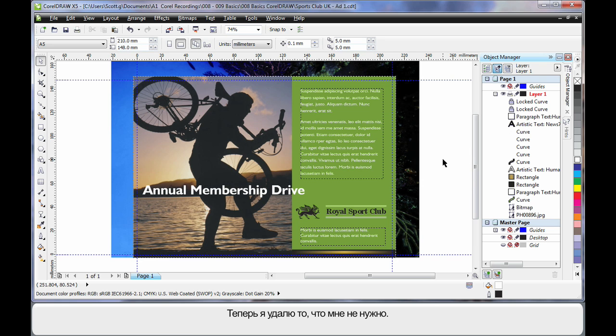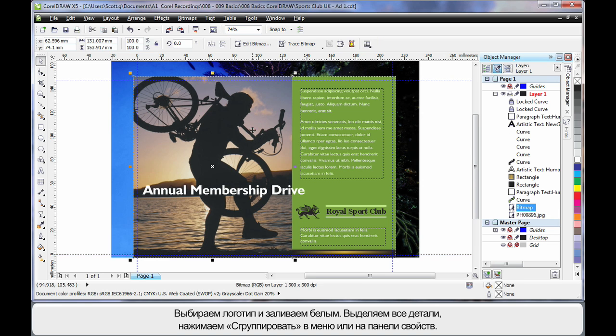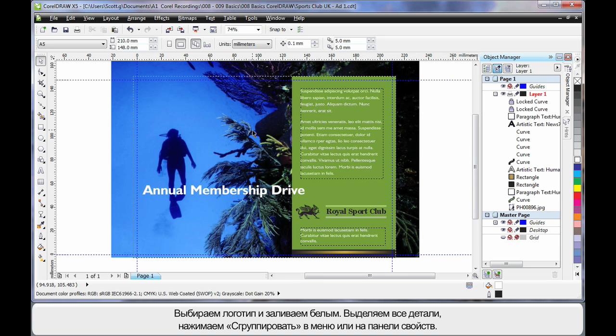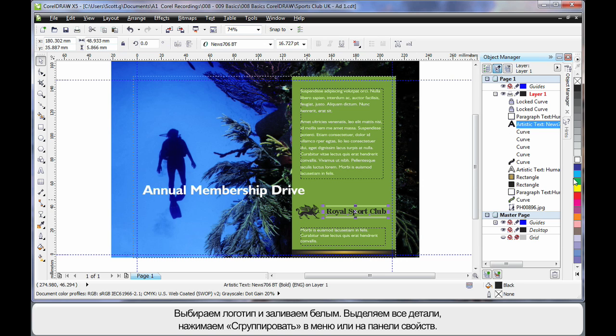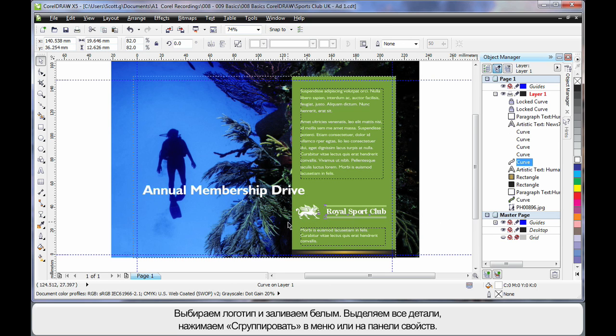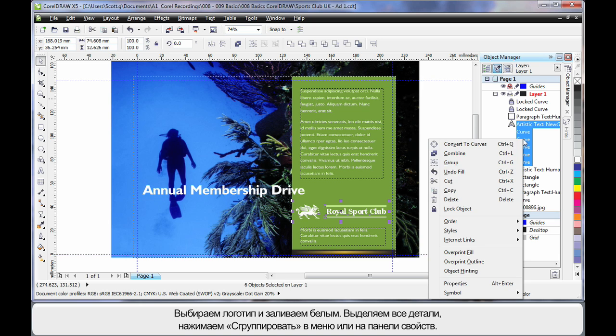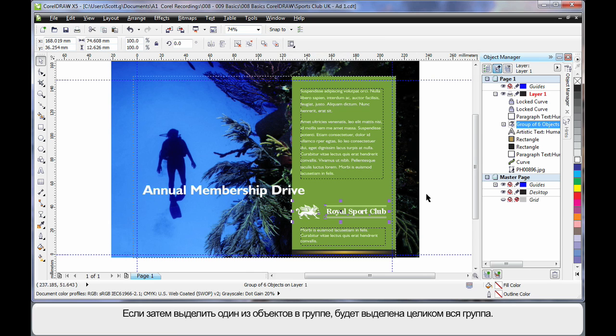So let's delete what we don't want. Well I don't want this image here. And before I delete the green block, I'm going to turn the text white, click on the logo and make that white and then select all of those objects and as you can see they are selected here. I can right click and choose group or I can do it up here on the property bar as well.